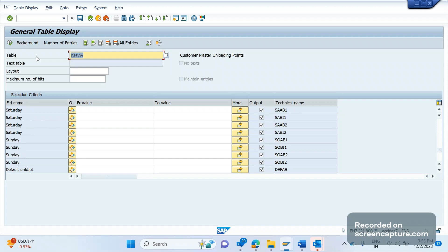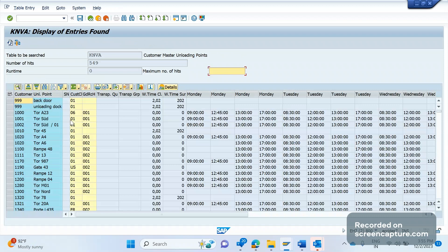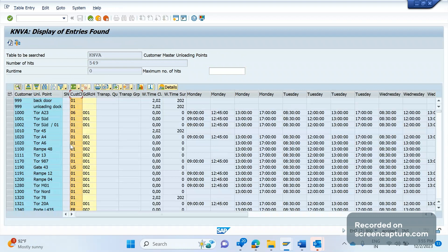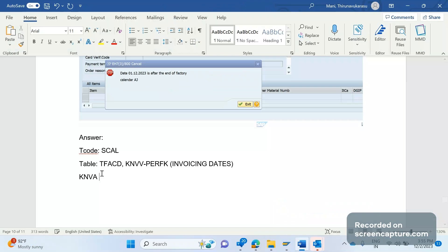Unloading point in the sense when the customer is going to receive the goods, we'll specify some date and time when we are available to receive the goods, right? That's called unloading points. So KNVA table will be storing those information only, customer-wise, right? If you execute, you see here this is the customer factory calendar. So here also we are assigning that factory calendar, right? And we will be assigning factory calendar in loading point customers.